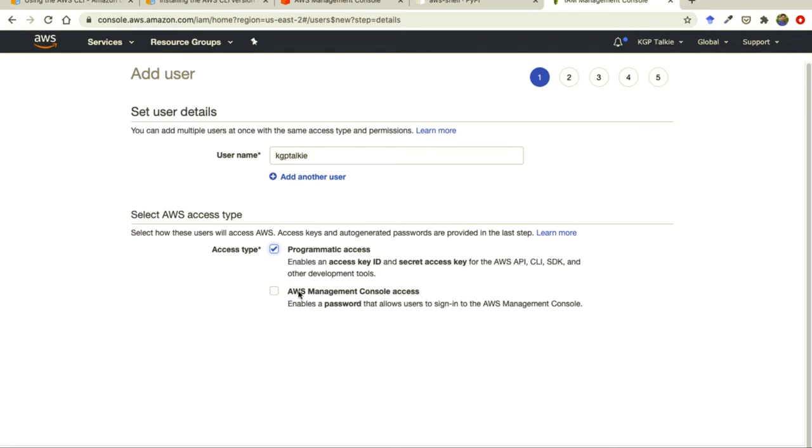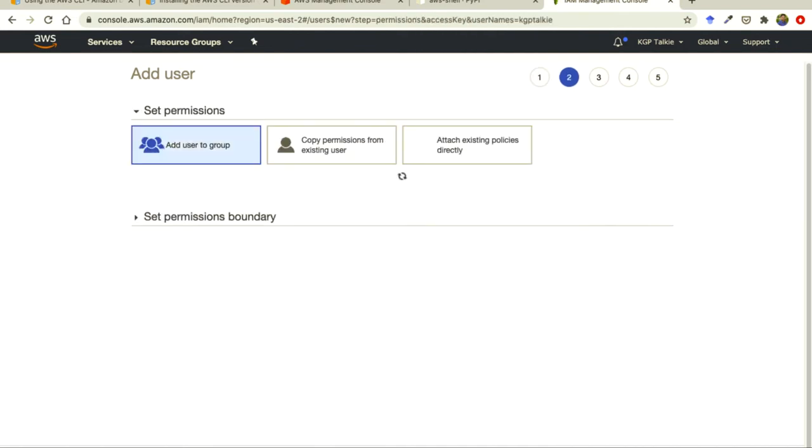Otherwise if I create here AWS management console then an email or user ID and a password will be created to access this console. But I want to just access this account with this particular user name via access key ID and secret key access. So click on next.